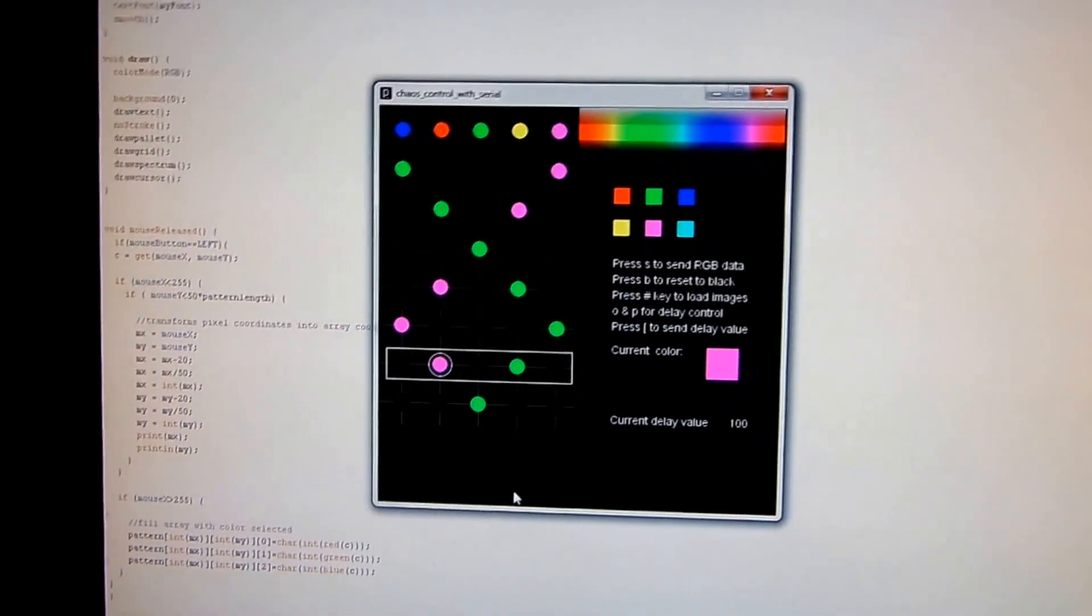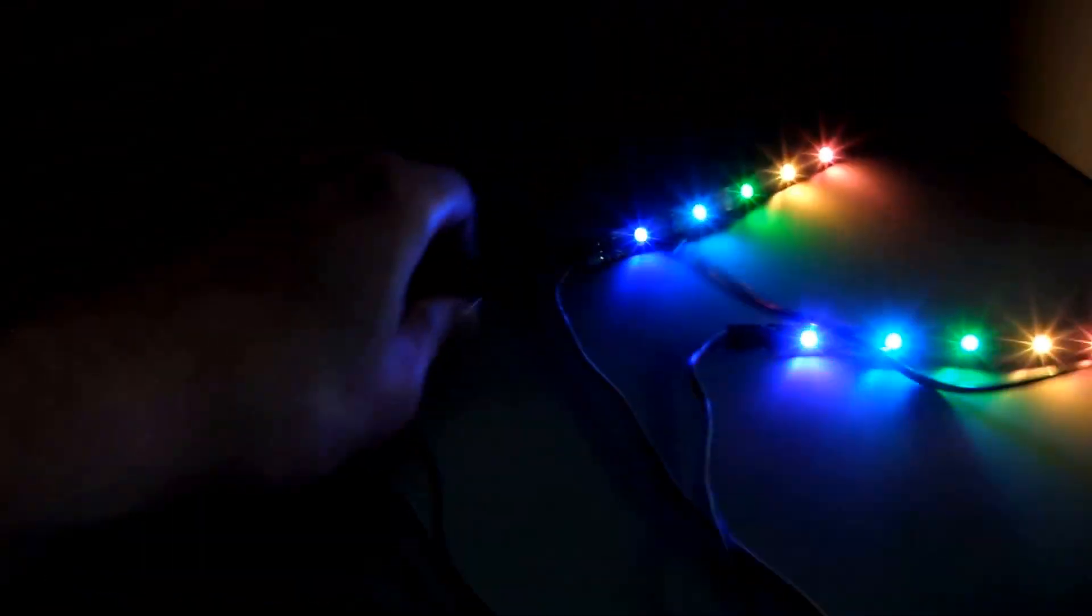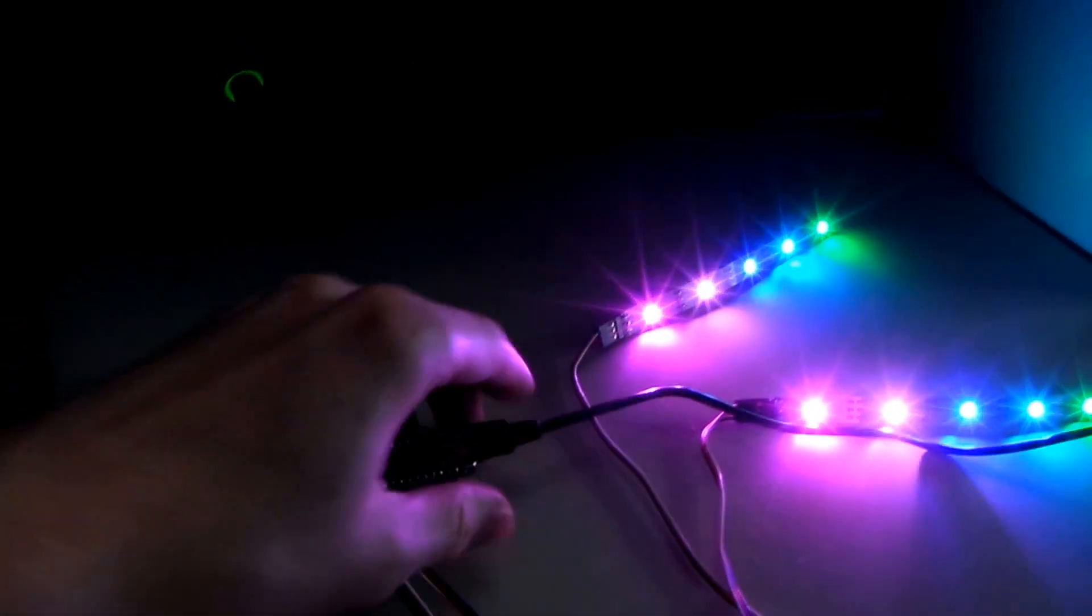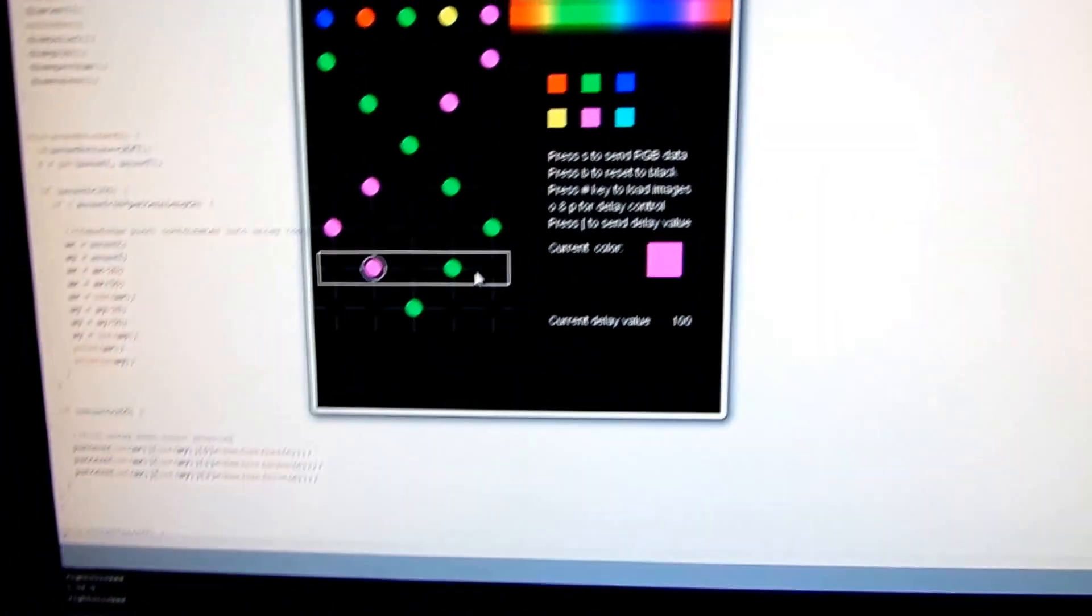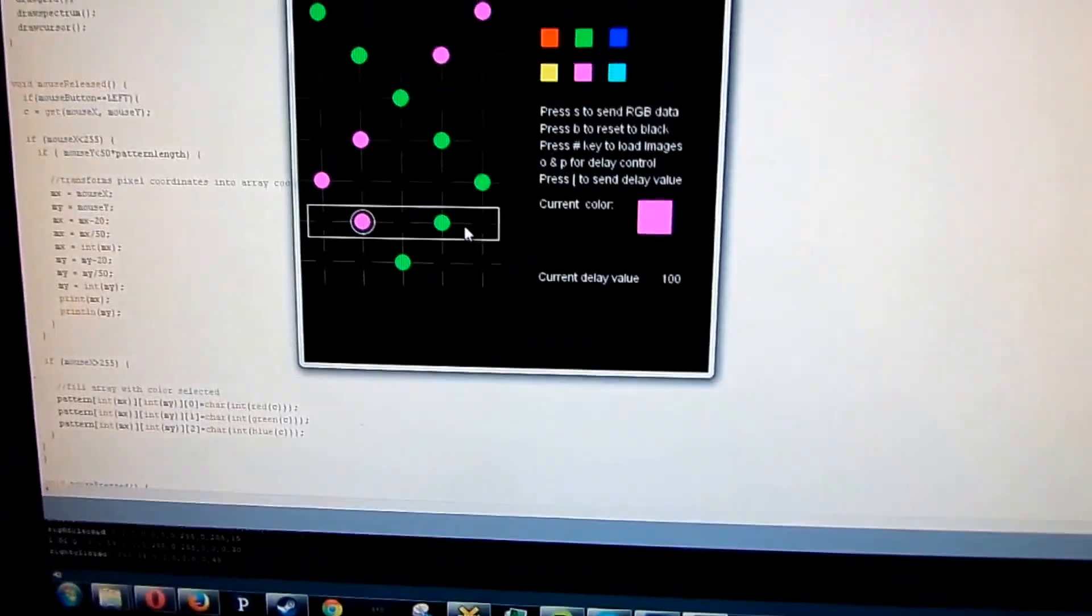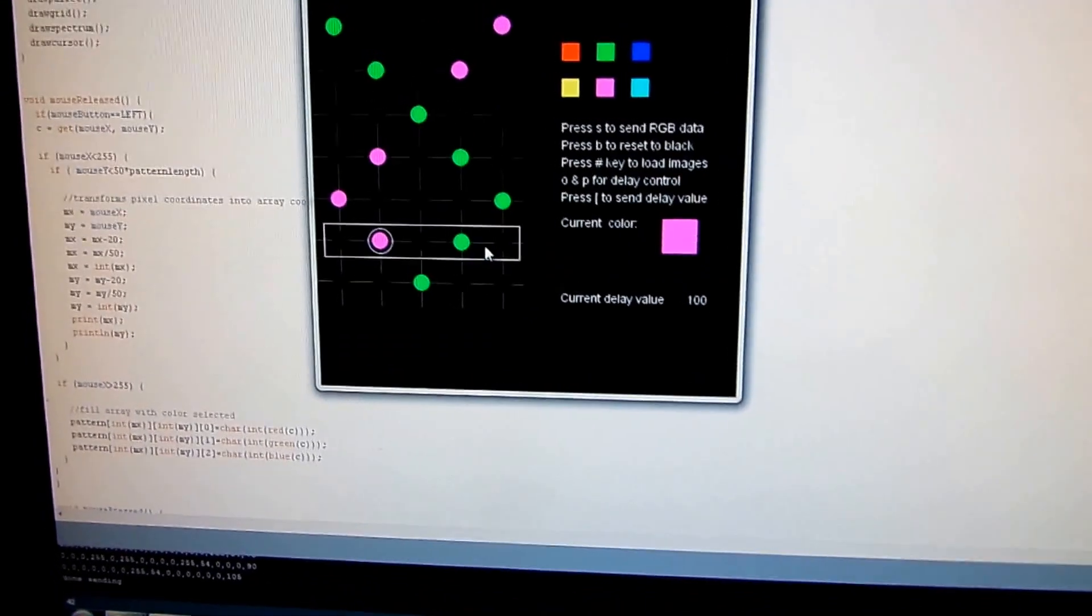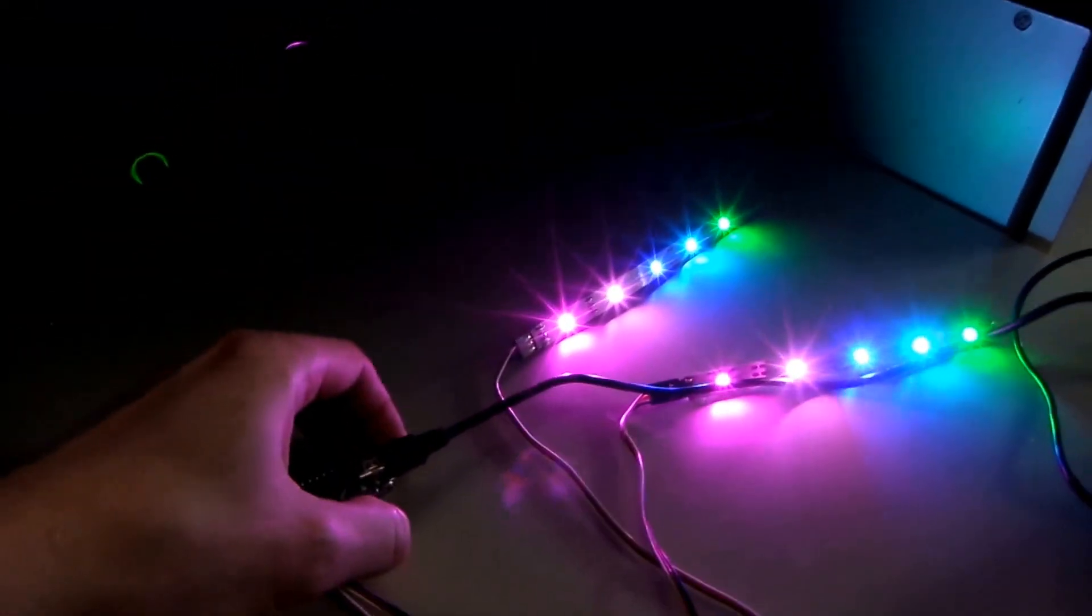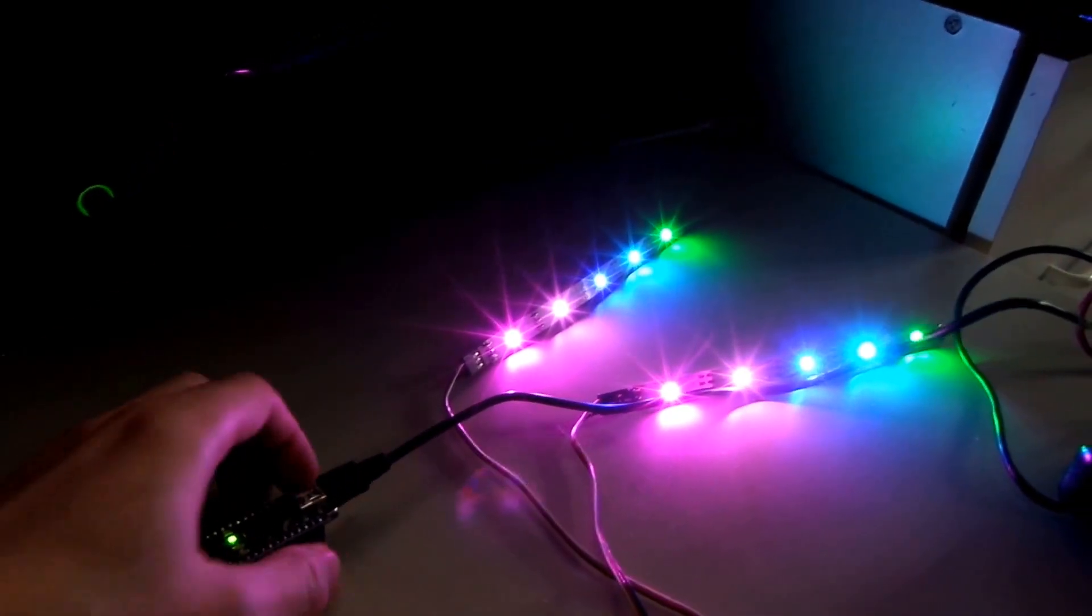So now I have something like this. And to program this to the Arduino I have to put it in data receive mode. And I can send the values. The data receive mode is just to make sure we don't lose any data and it all gets sent to the Arduino and put away properly.